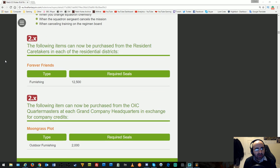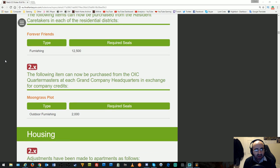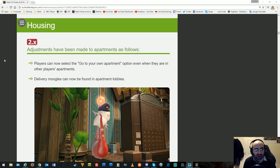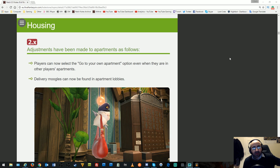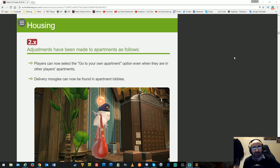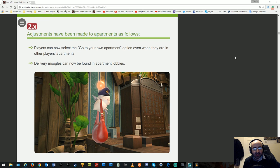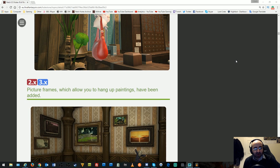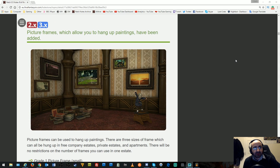New items can now be purchased from Resident Caretakers, including Forever Friends furnishing and items from the Ixali Quarter Matters. Housing adjustments have been made to apartments. Players can select go to your own apartment even when in other players' apartments, and delivery moogles can now be found in apartment lobbies.